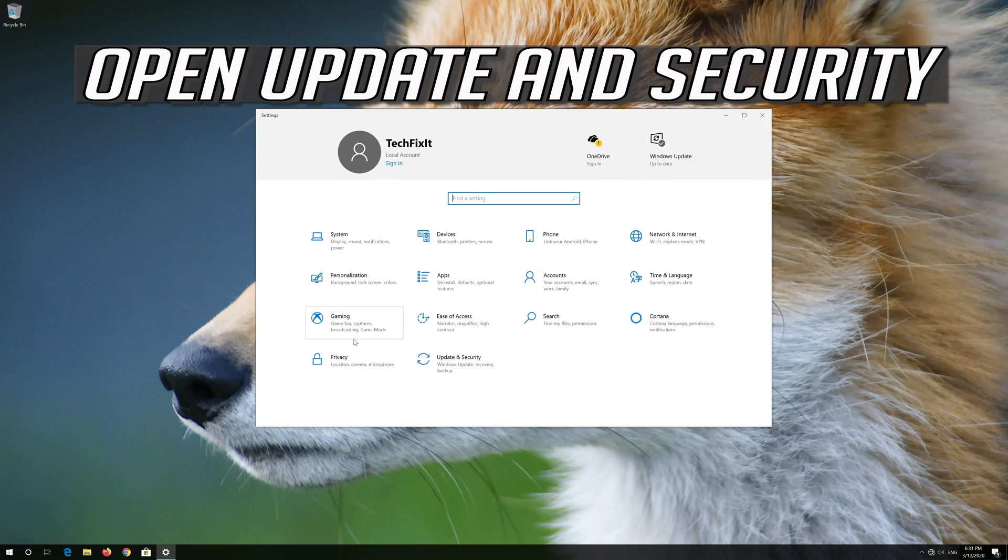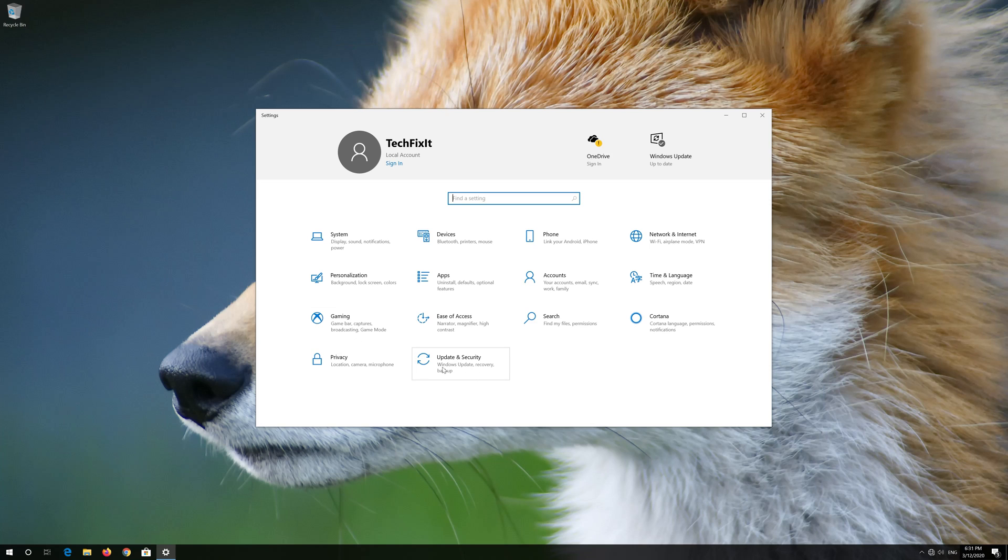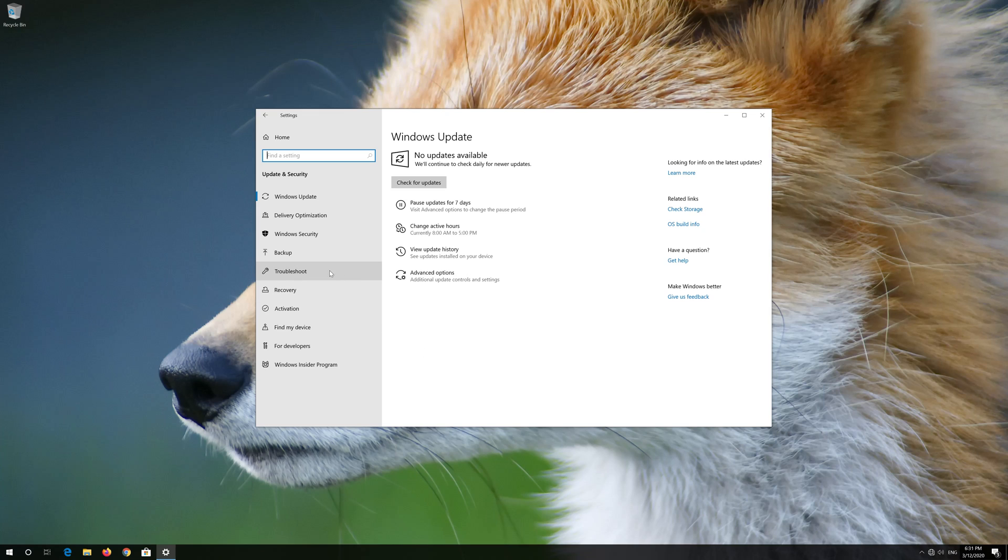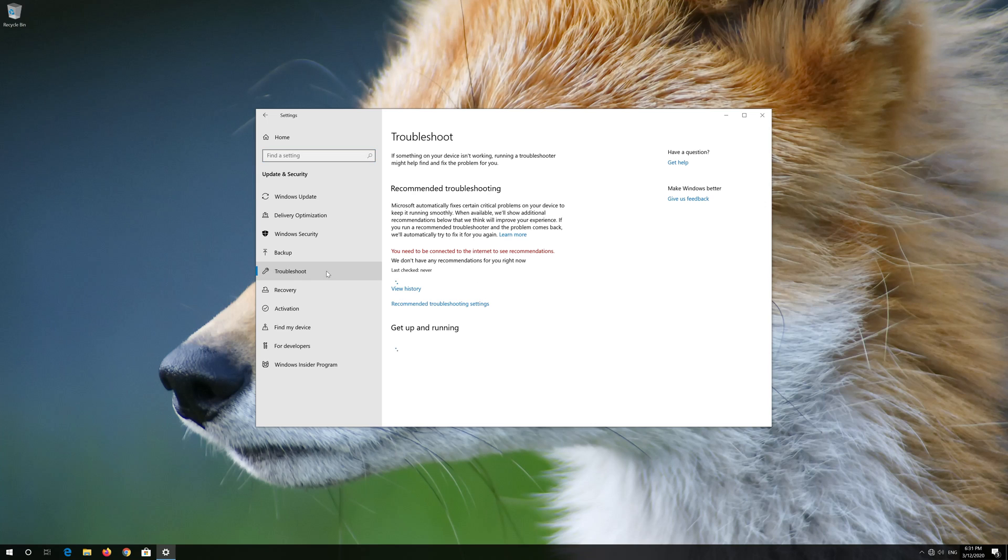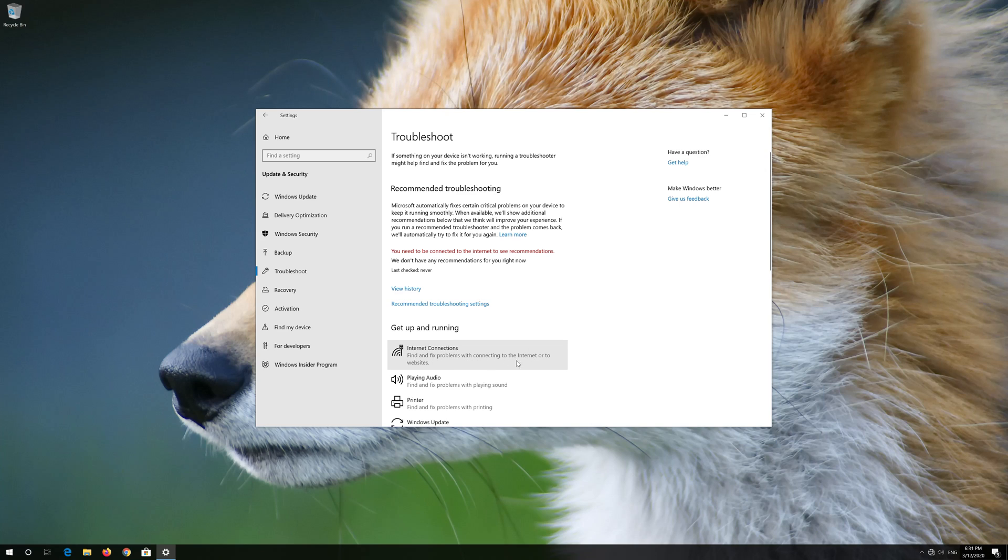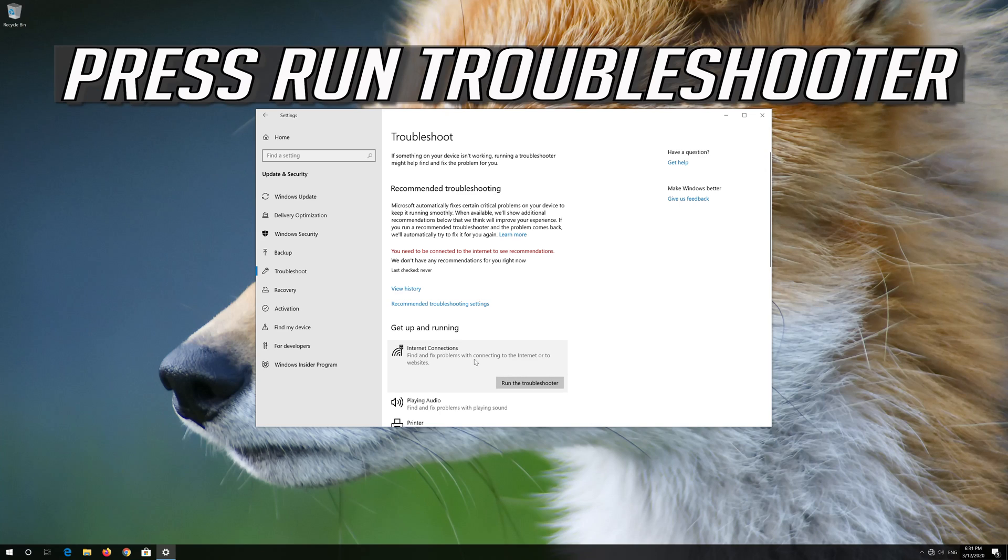Open Update and Security. Click on Troubleshoot. Click on Internet Connection and press Run Troubleshooter.